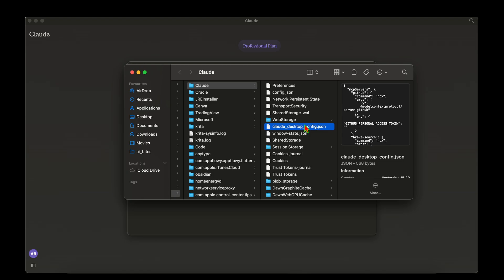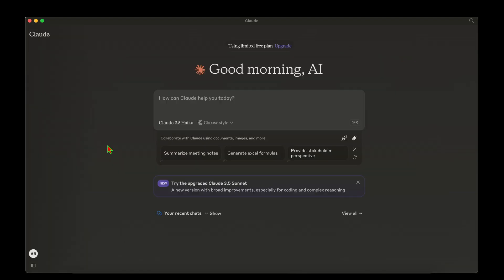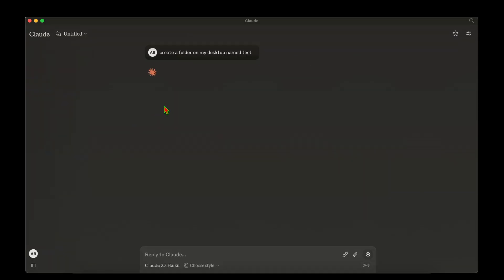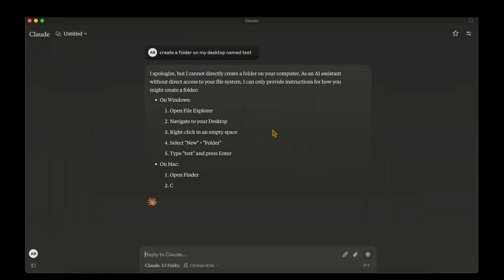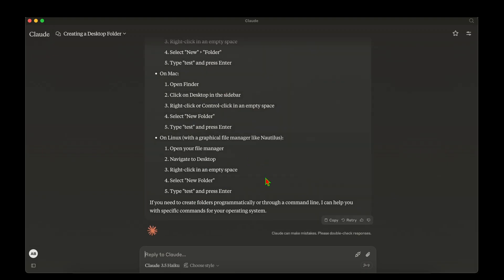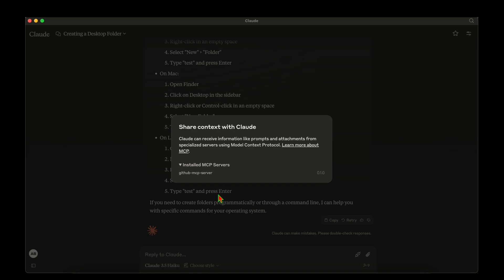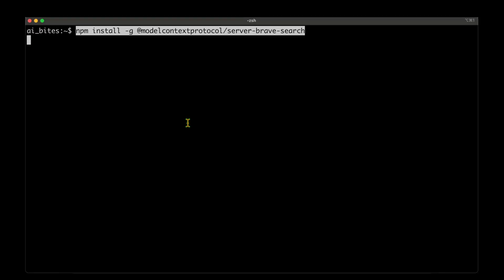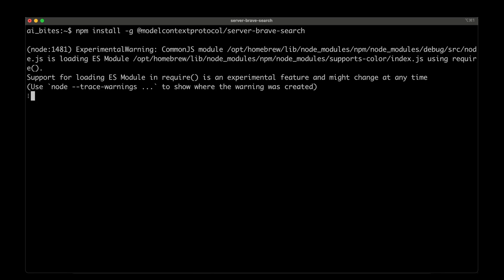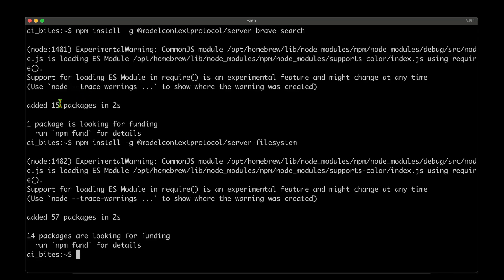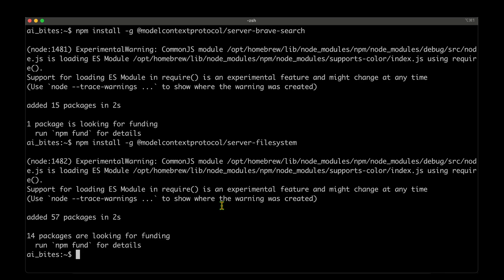After modifying the configs, if I want to test, I can ask Claude to create a folder on my desktop named test. It won't be able to create because it lacks the package that is essential in order to get access to the file system. If we click here, if we look at the installed MCP service, we can only find GitHub, which means we need to install the servers that are necessary for file system access and also for browsing the web. Let's first install the Brave search package. The command is npm install minus G and the Brave search package. We can see that it's installing now. Similarly, we need to install the next package. Now that it has added these 15 packages and 57 packages, we should be able to now make use of these packages in Claude.